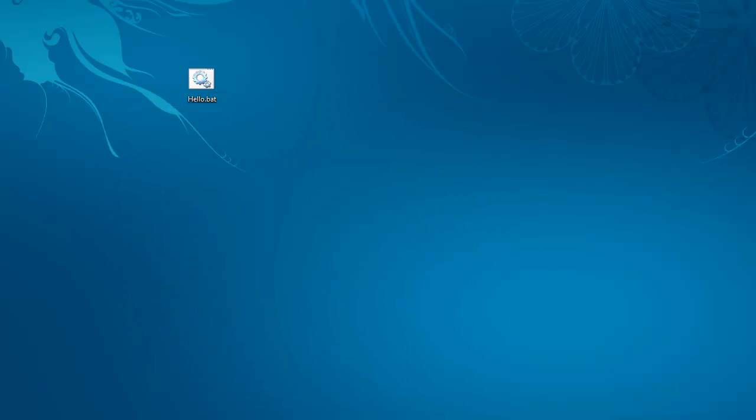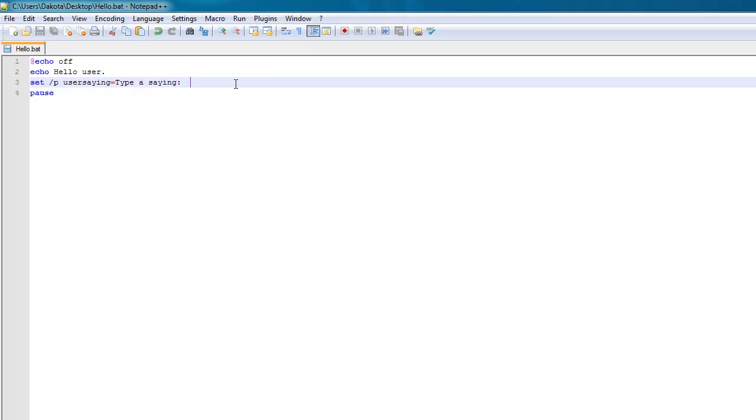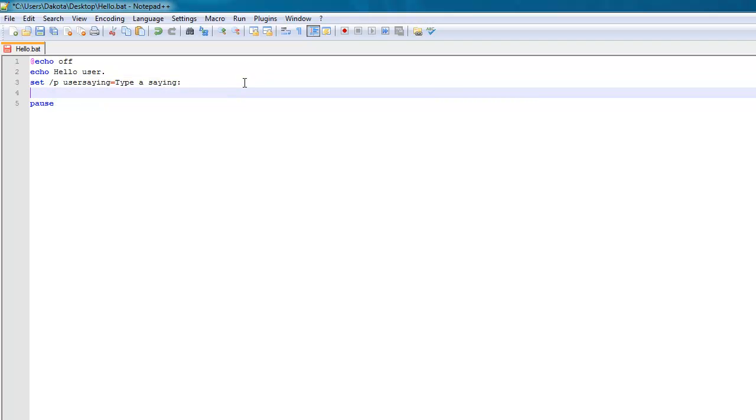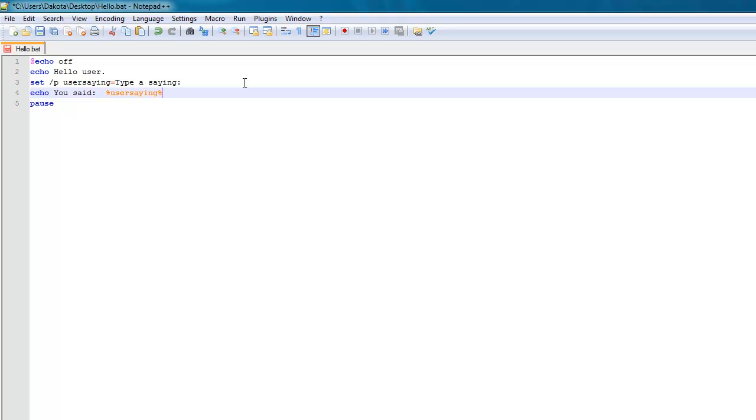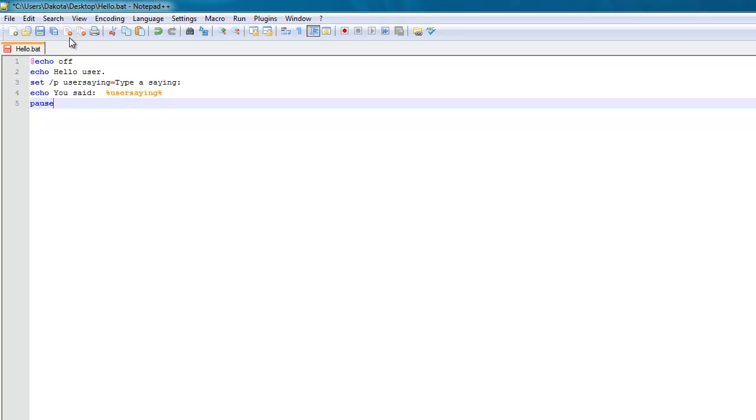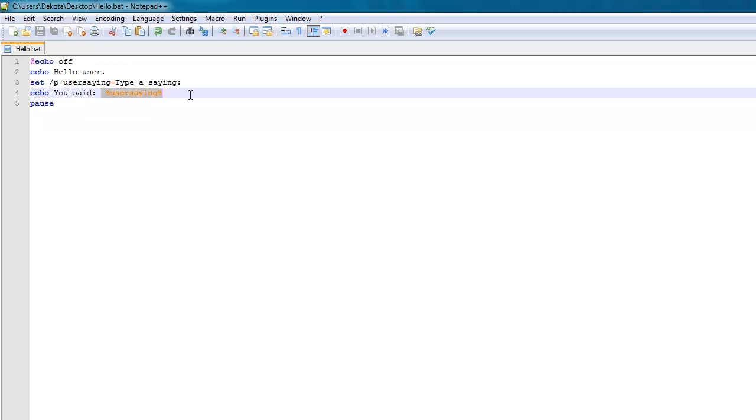And that doesn't really do anything. And to show that it recorded that input, what you'll need to do to echo a variable is, any time you address a variable when you're not declaring it right there, you'll need to put percent signs around it. And now it highlights that if you're in Notepad++ to show that it's a variable.